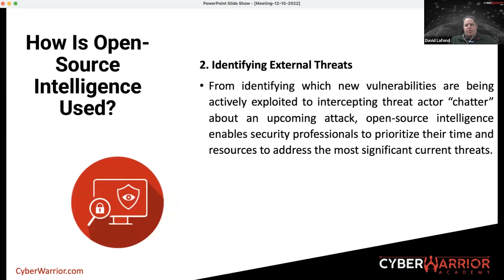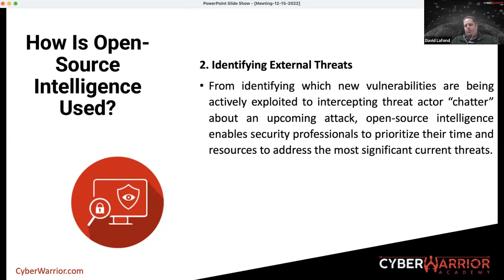The goal is to use open source intelligence in a good way to help perform ethical hacking that helps companies protect themselves. We could also use it to identify external threats, which can come from various different points. Typically what you want to do is intercept that threat and prevent attackers from making an attack on your network, gaining access to your systems, stealing sensitive information, or even taking down your system.